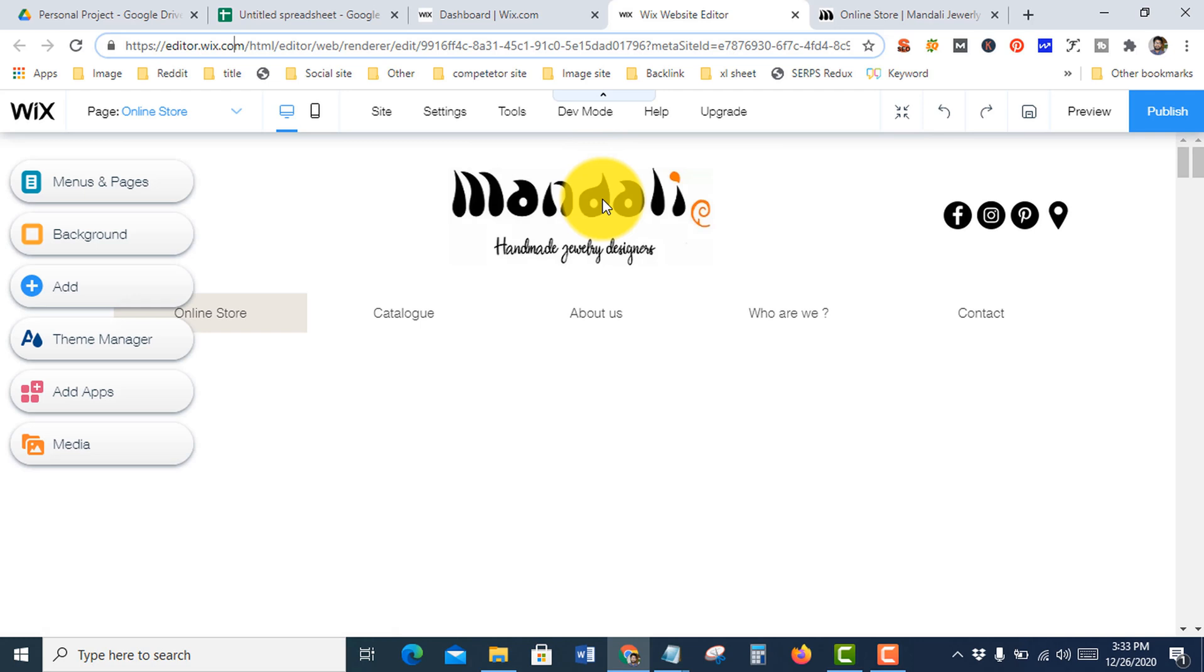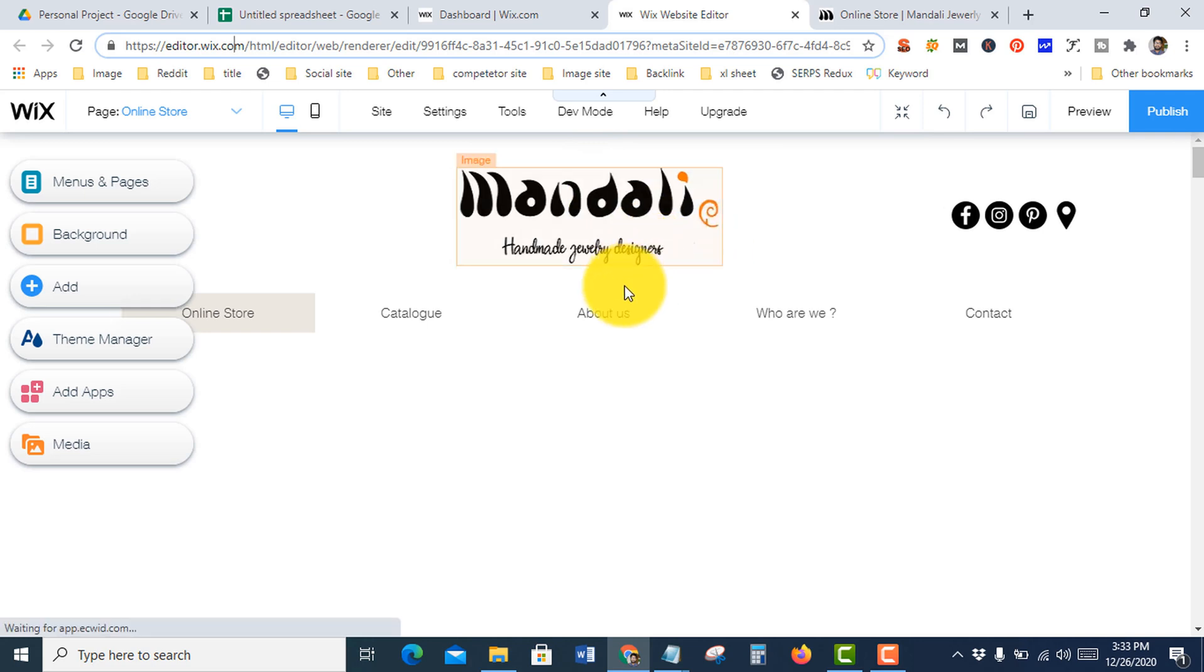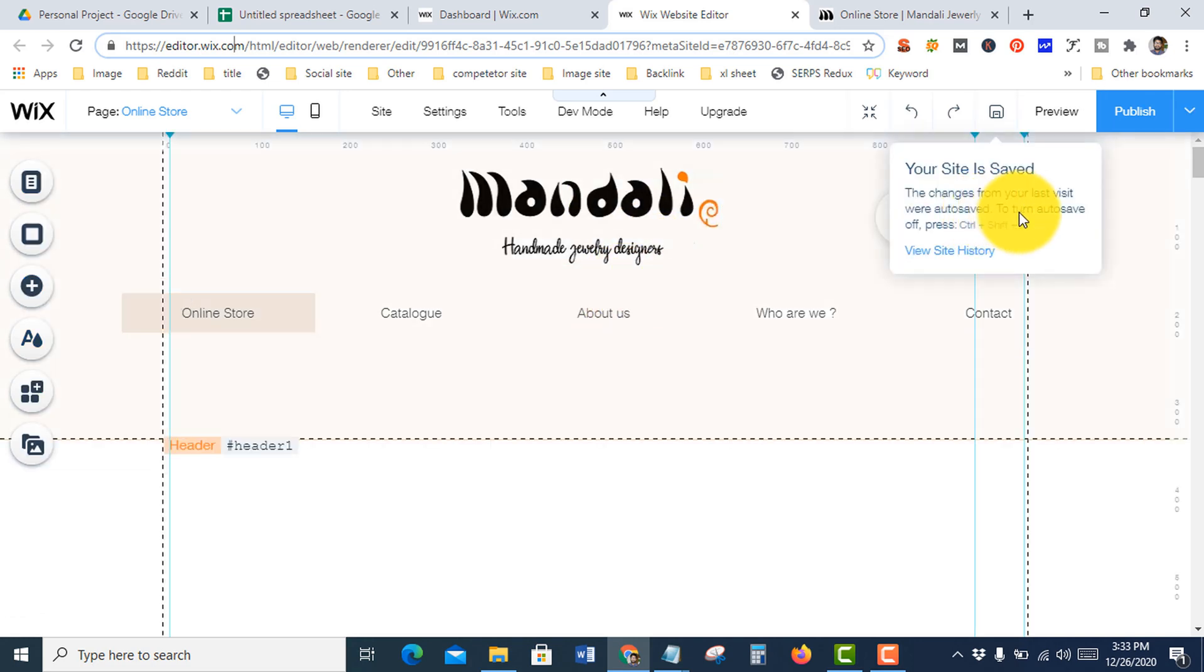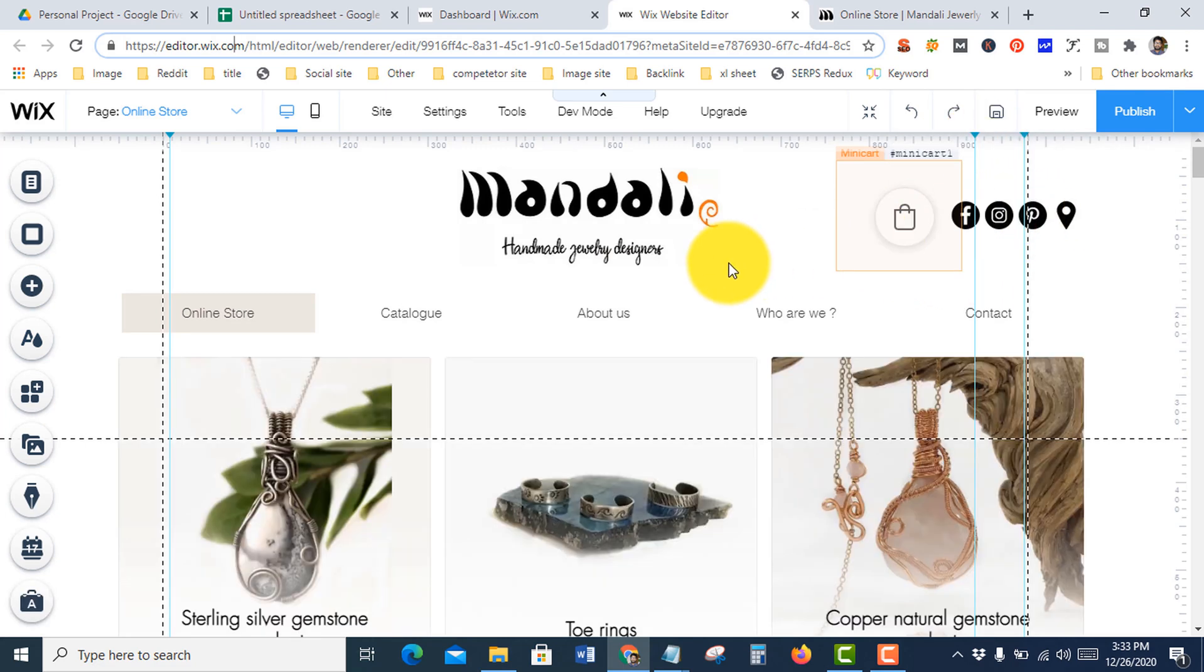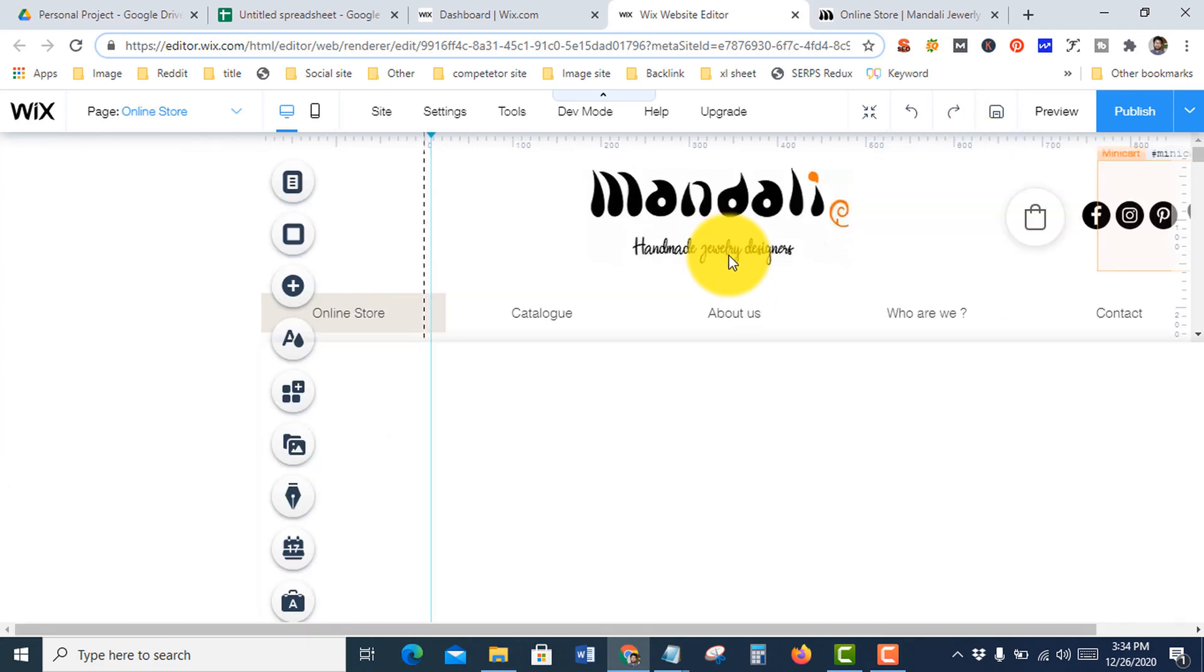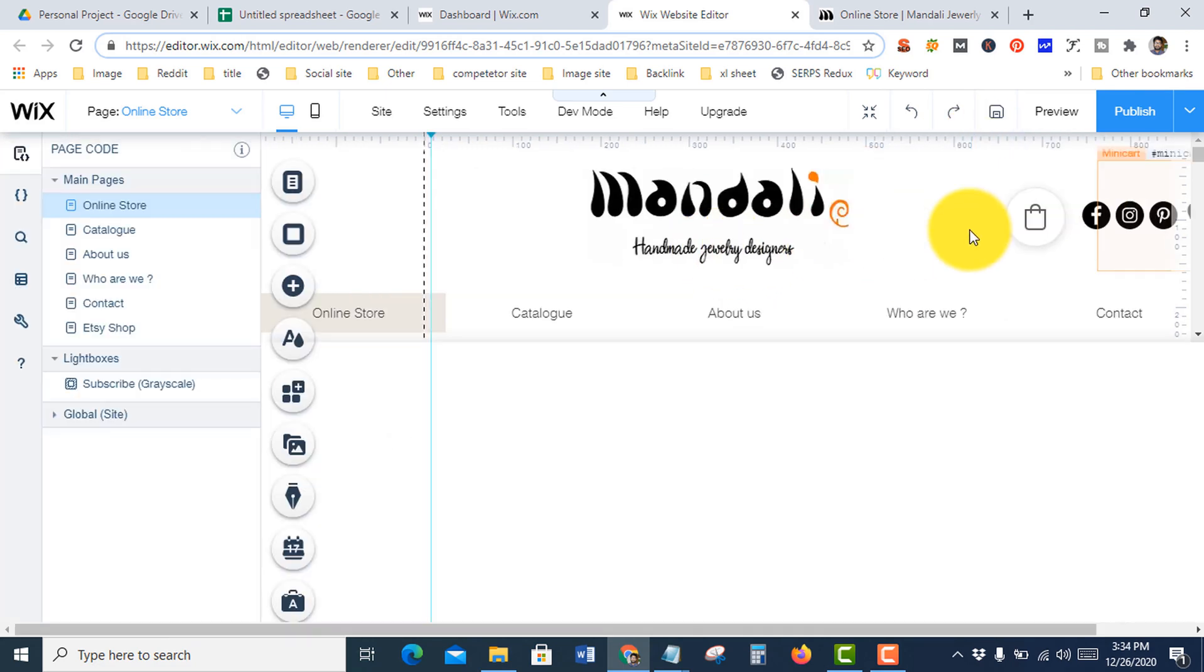This is my website's current interface. I already added social media icons to my website, but let's see how I added them.